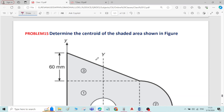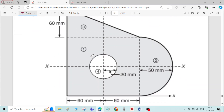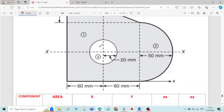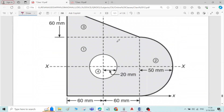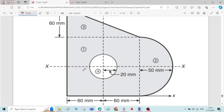Hi, this is problem number 15 on centroid of the 10 figures. It is asked to find the centroid of the shaded area. Here we have a circle as an unshaded portion, so we're finding the overall area and then subtracting to find the area of the shaded portion only.